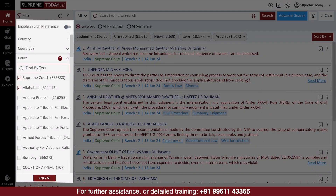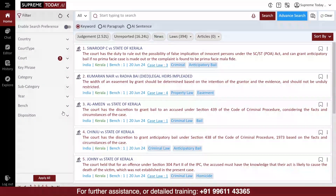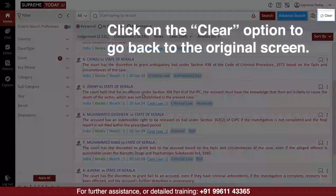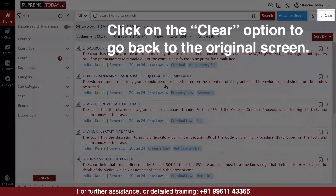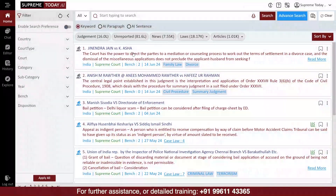The number of courts selected will be shown here after selecting it, then just click on Apply to see the latest judgments of the courts you have selected. Click on the Clear option to go back to the original screen. In the home screen, we have provided several search facilities,